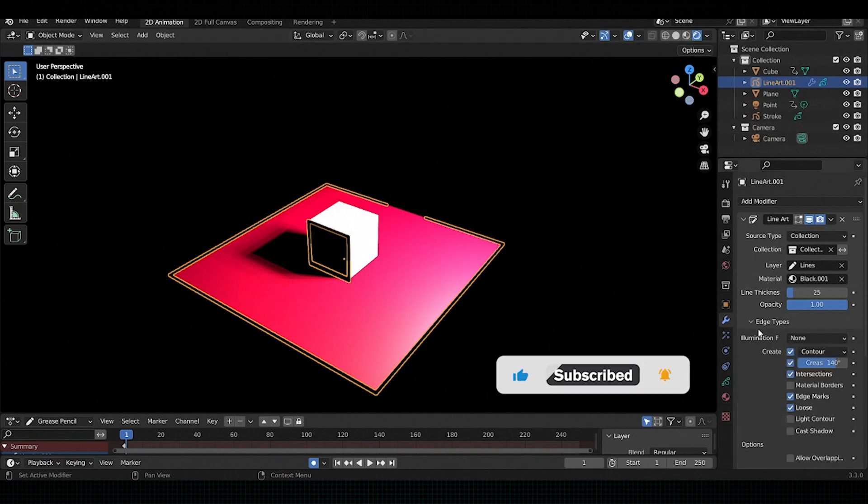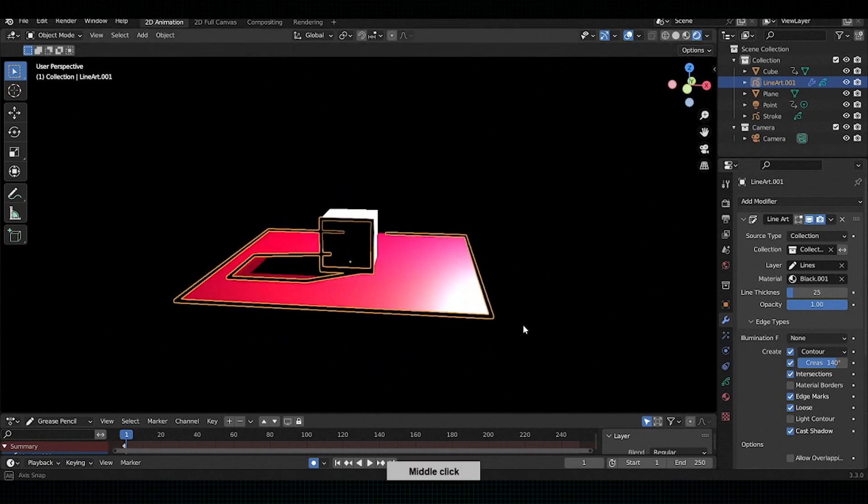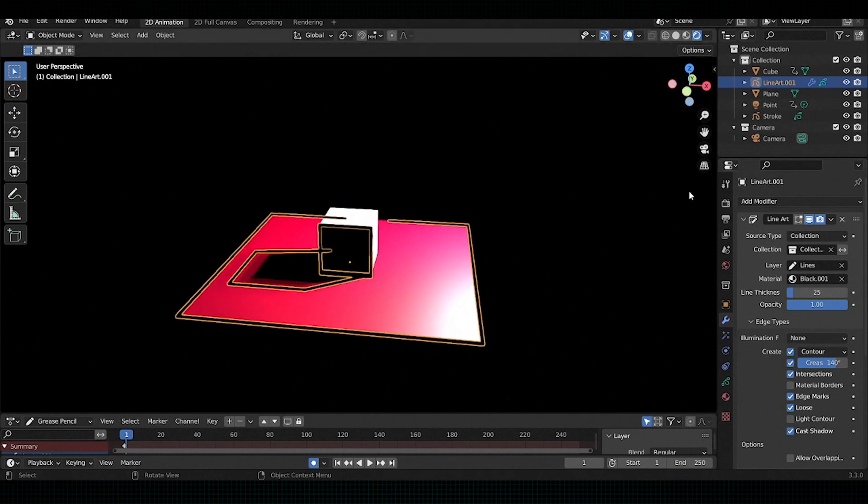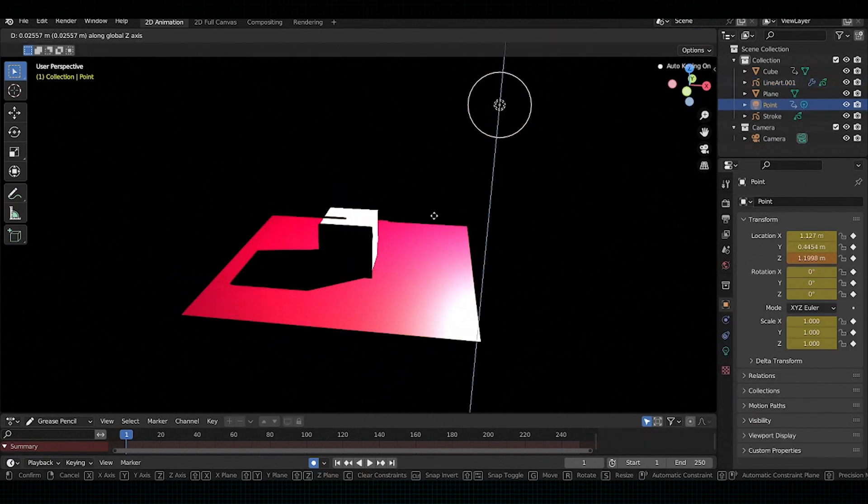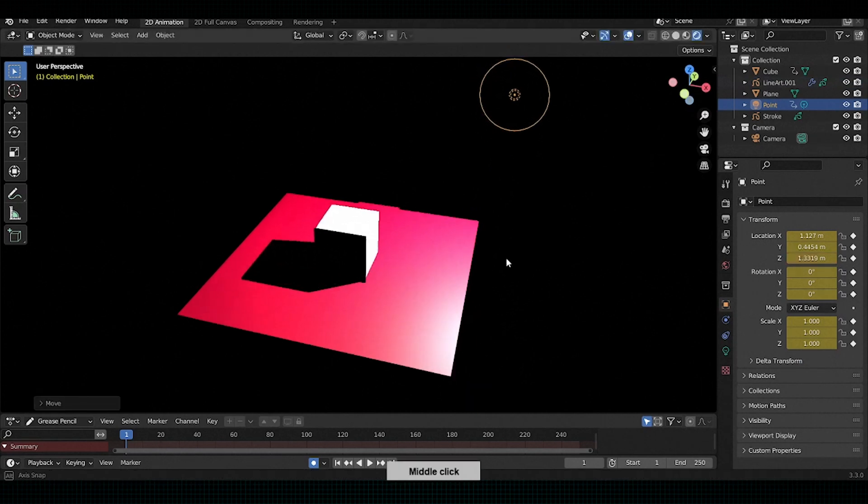Also in edge type, check the cast shadow. Now as you move the light, you can see how the lines are moving.